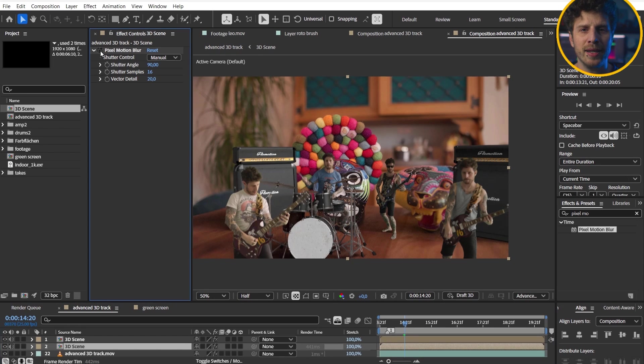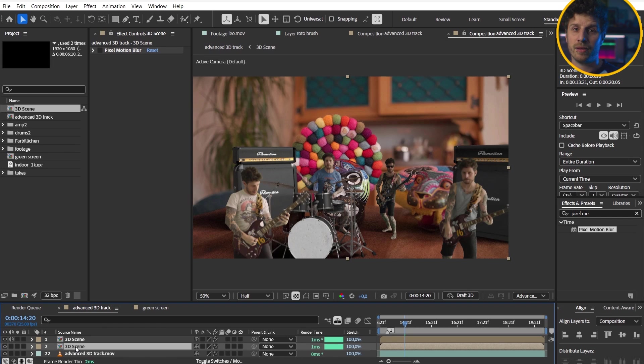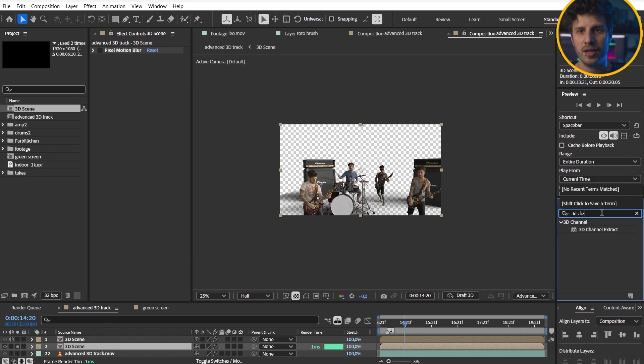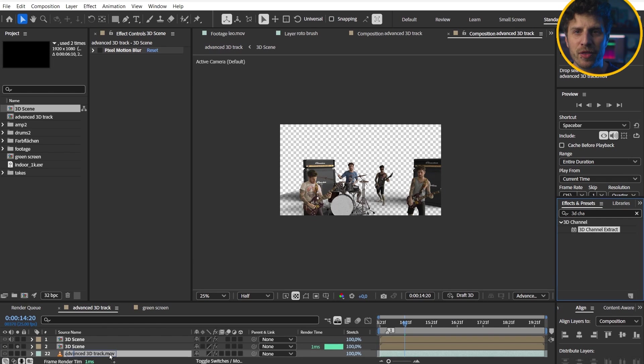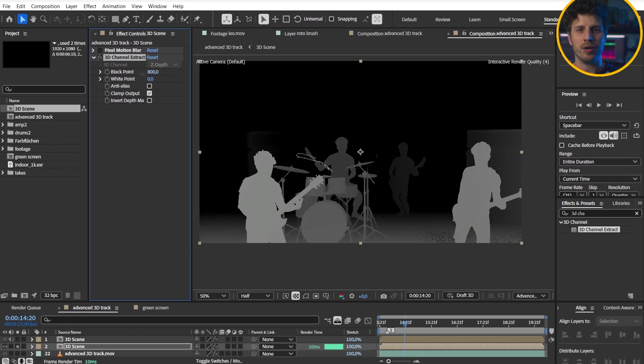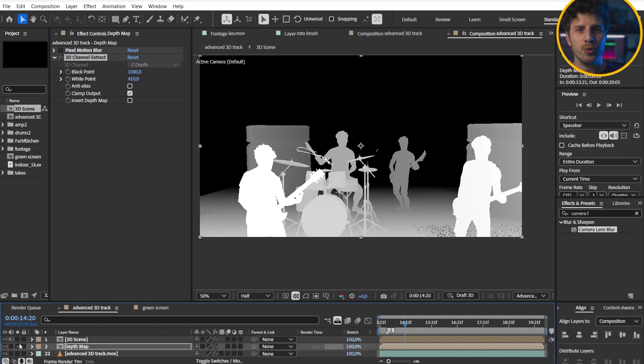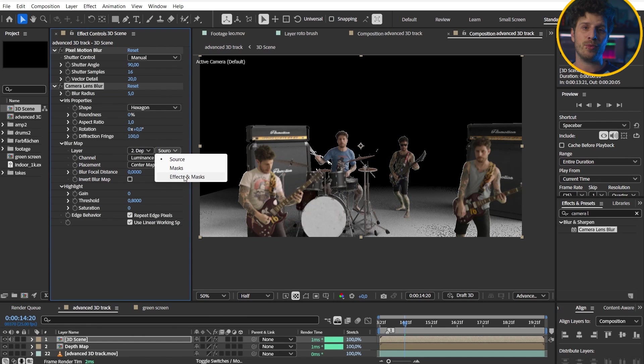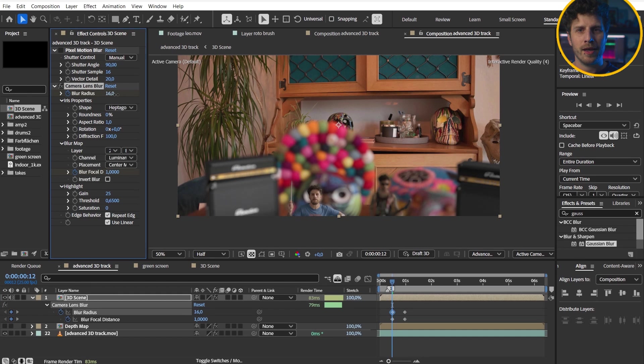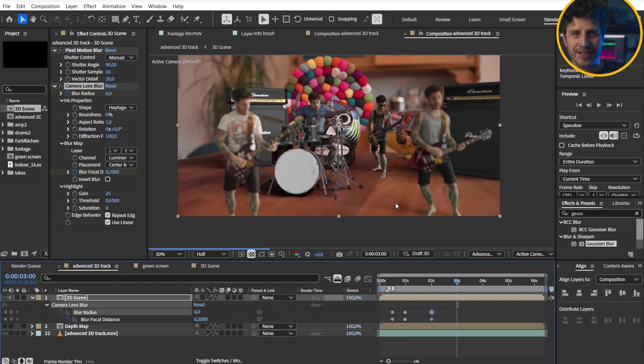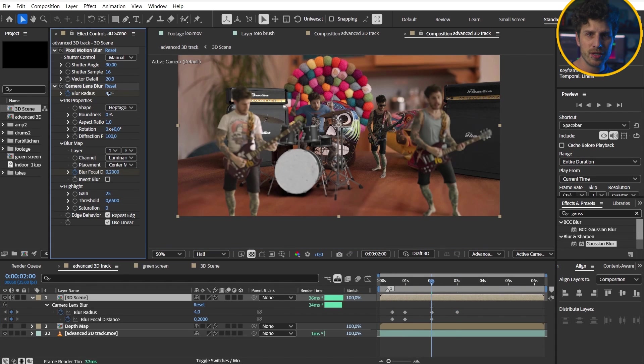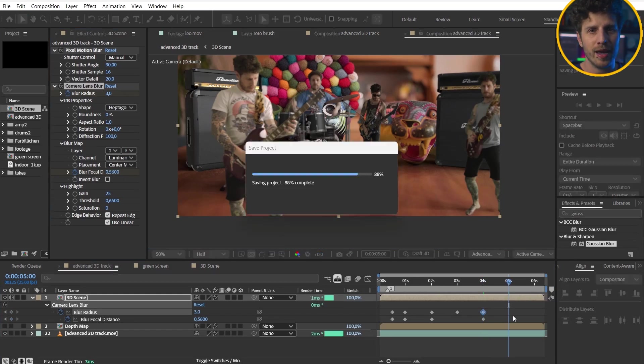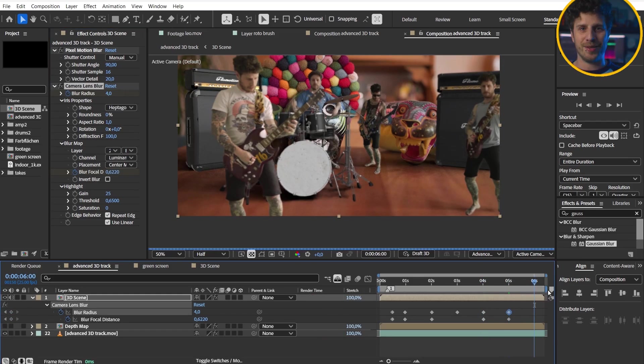Let's duplicate our 3D comp and add the 3D channel extract effect to this. In that way, we can create a depth matte. And yes, as you are used to in a professional world, you can use that to drive a camera lens blur effect on your layer. Now it is just your patience and keyframing skills to match this to the original plate. And I have nothing more to add to this.